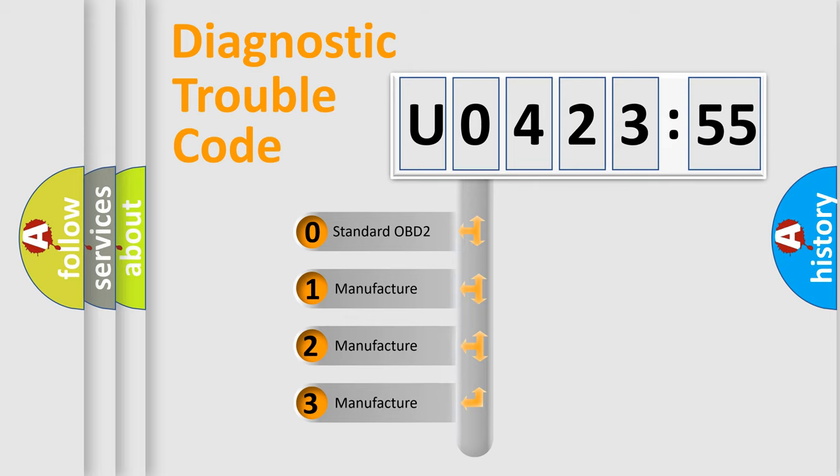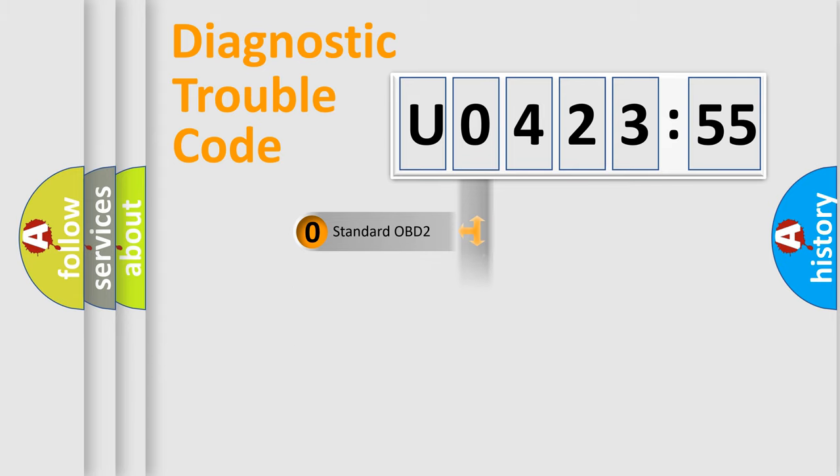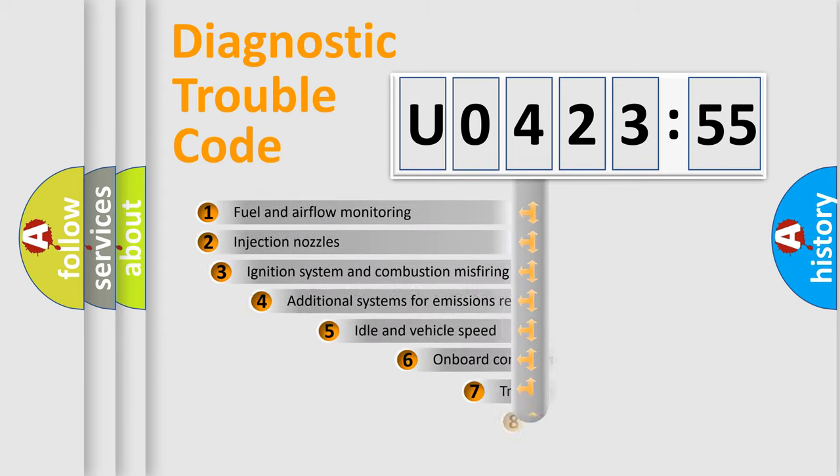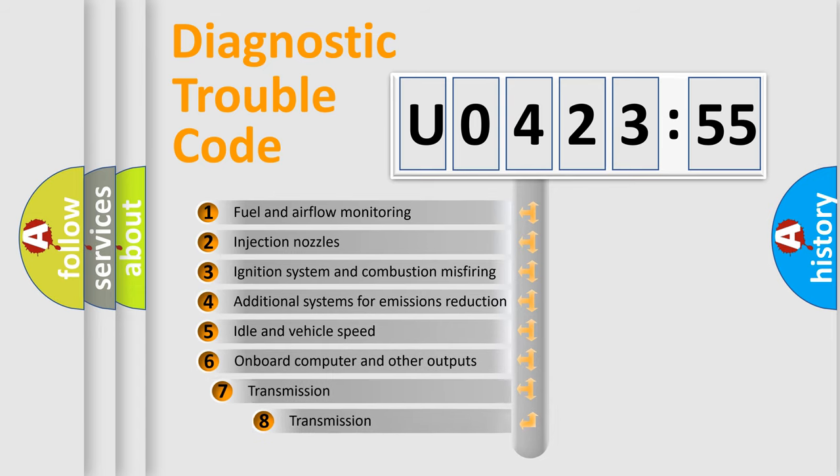If the second character is expressed as zero, it is a standardized error. In the case of numbers 1, 2, or 3, it is a manufacturer-specific error.